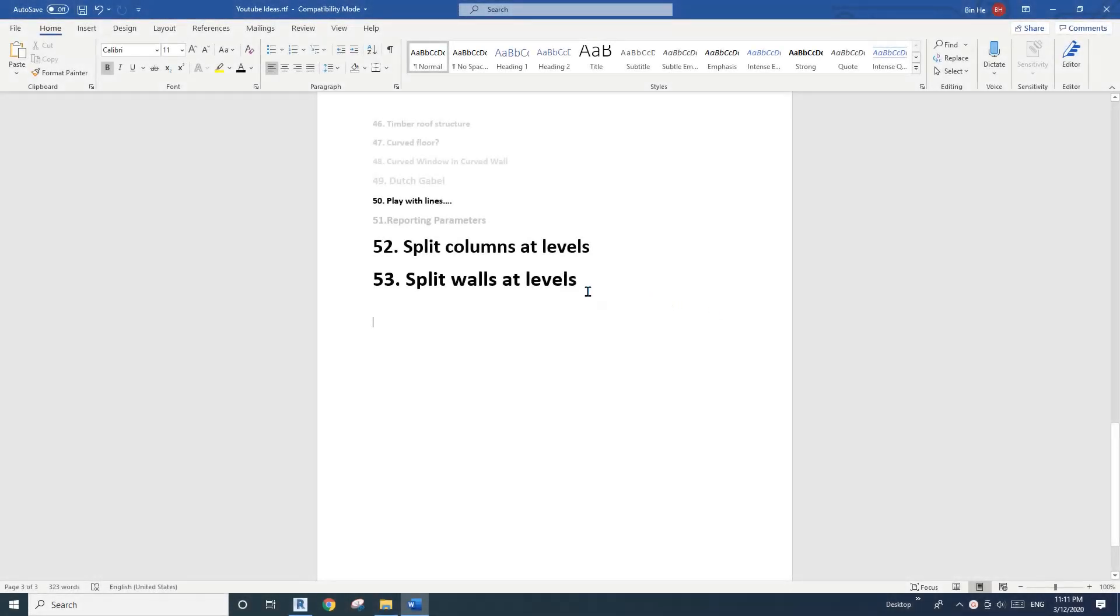Hey guys, Bing here. Today we're going to talk about split columns and walls at level.